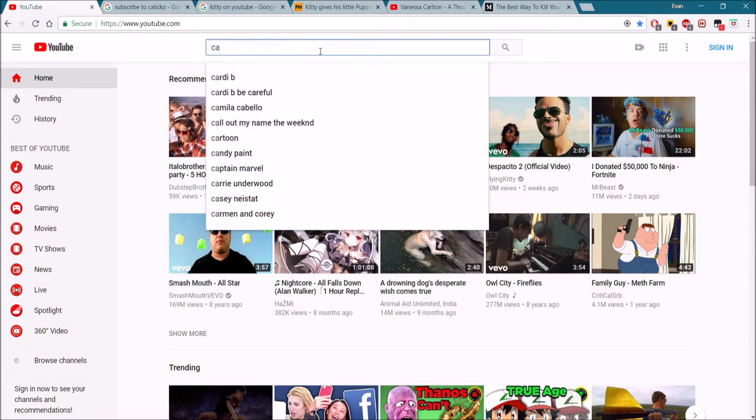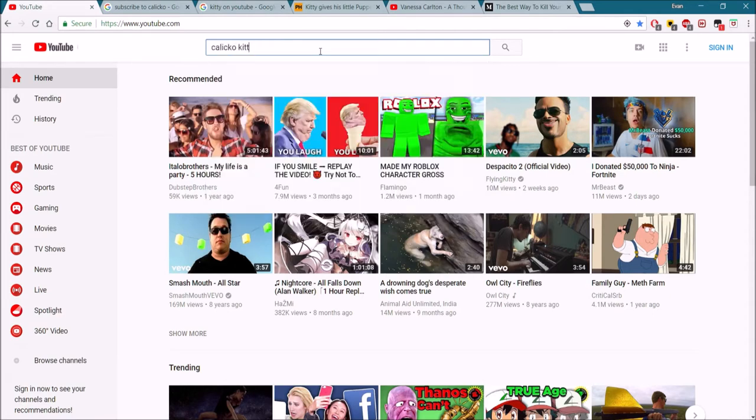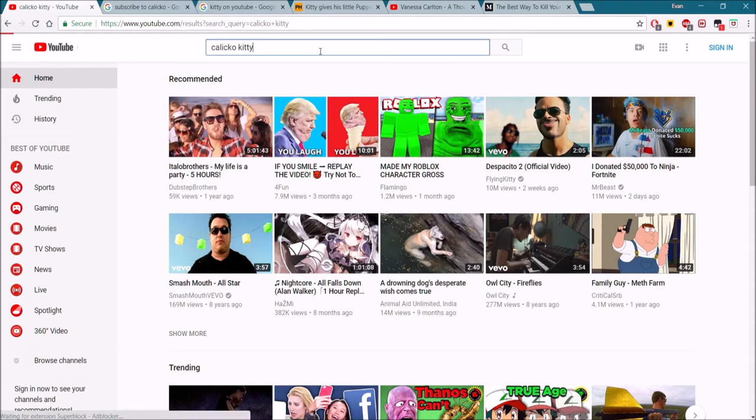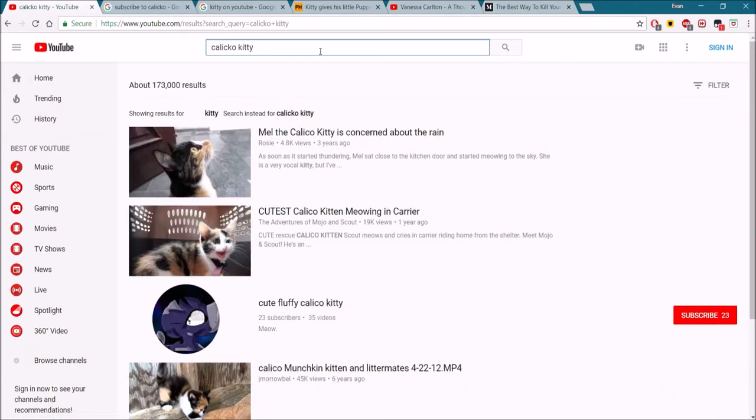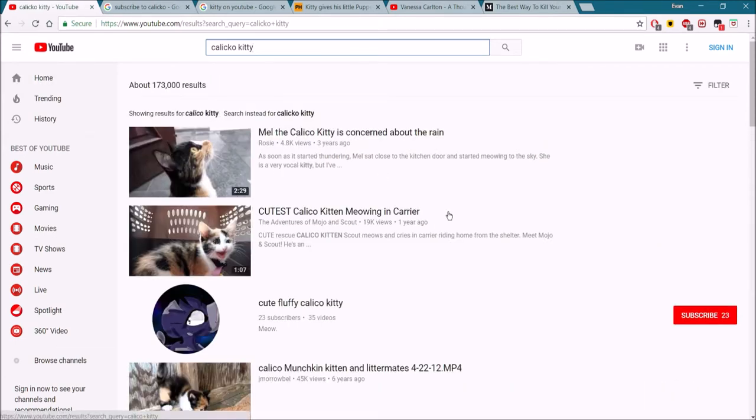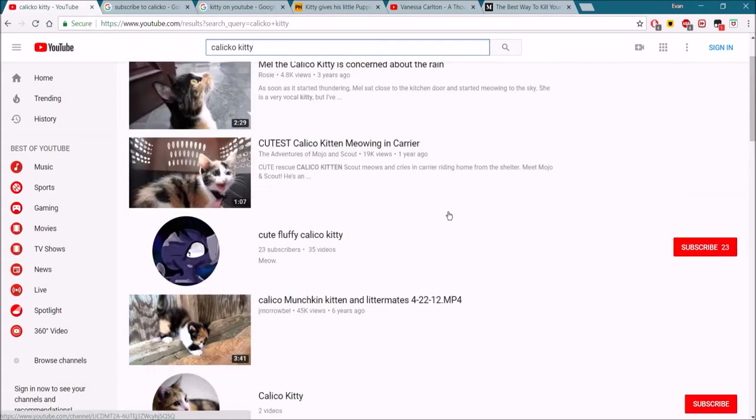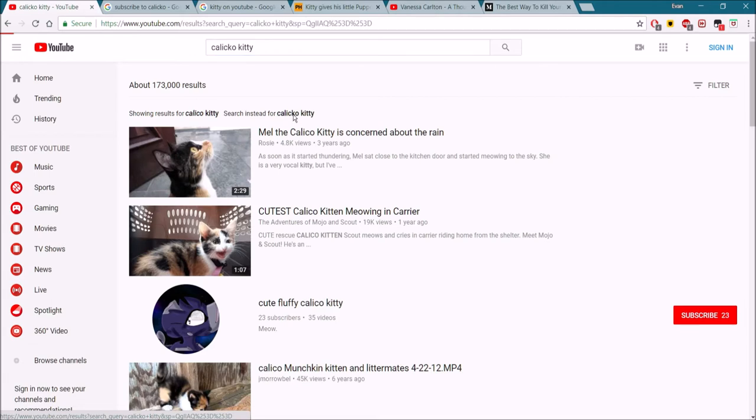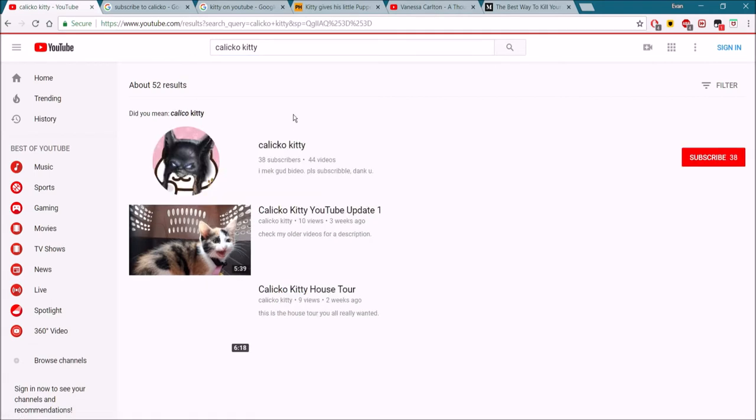You can try searching CalicoKitty, but you don't find my channel. You can click on this, search instead for CalicoKitty. Here you go, you find it.